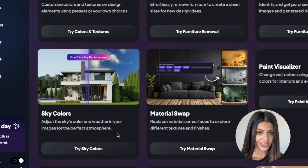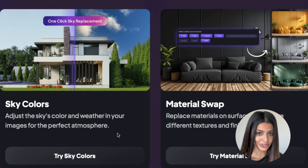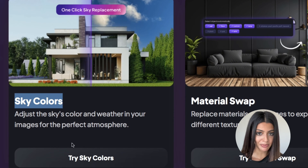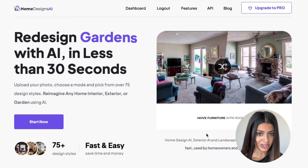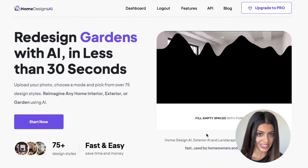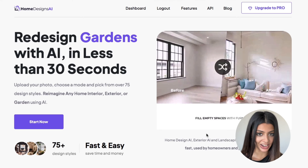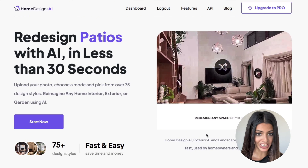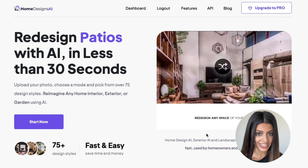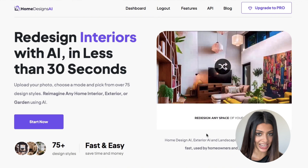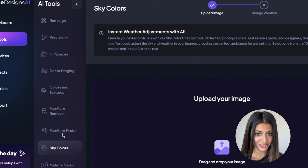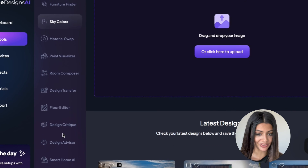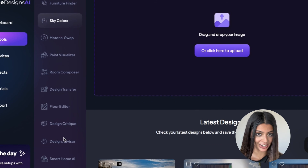You can easily transform your photos to create the perfect backdrop. Start transforming your spaces today with homedesigns.ai. Thanks for watching — if you have any questions or need any further assistance, our support team is here to help. Don't forget to check out the other tutorials on the different modes and features available on homedesigns.ai.